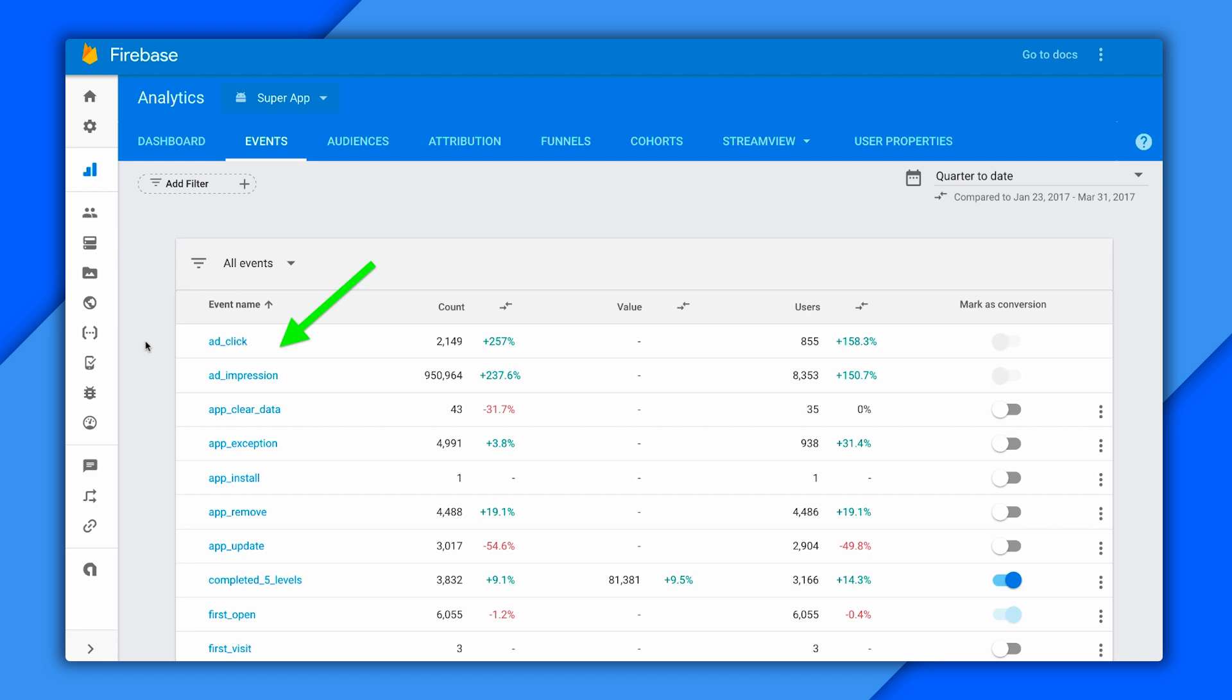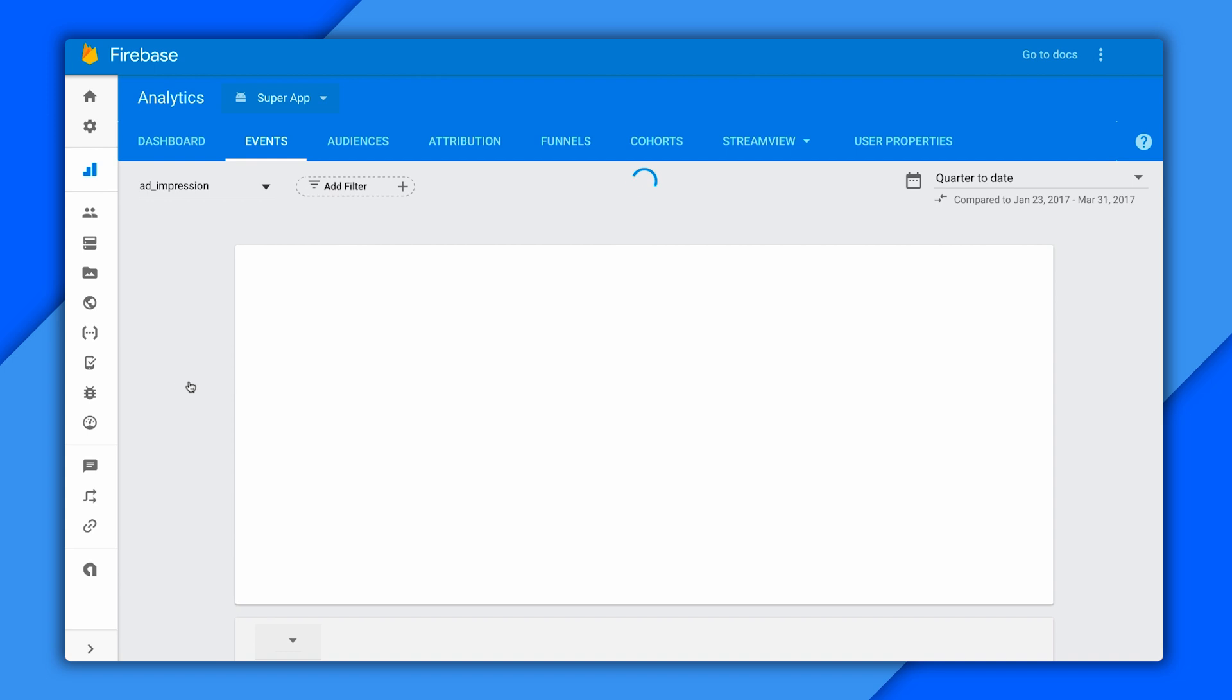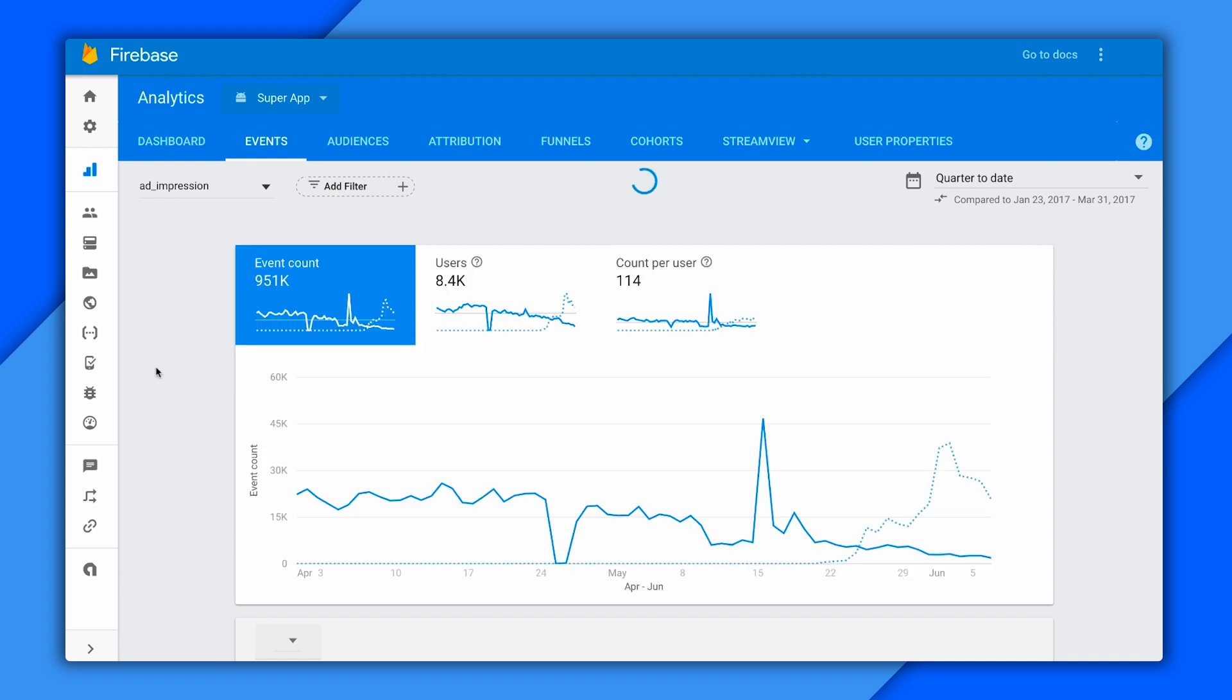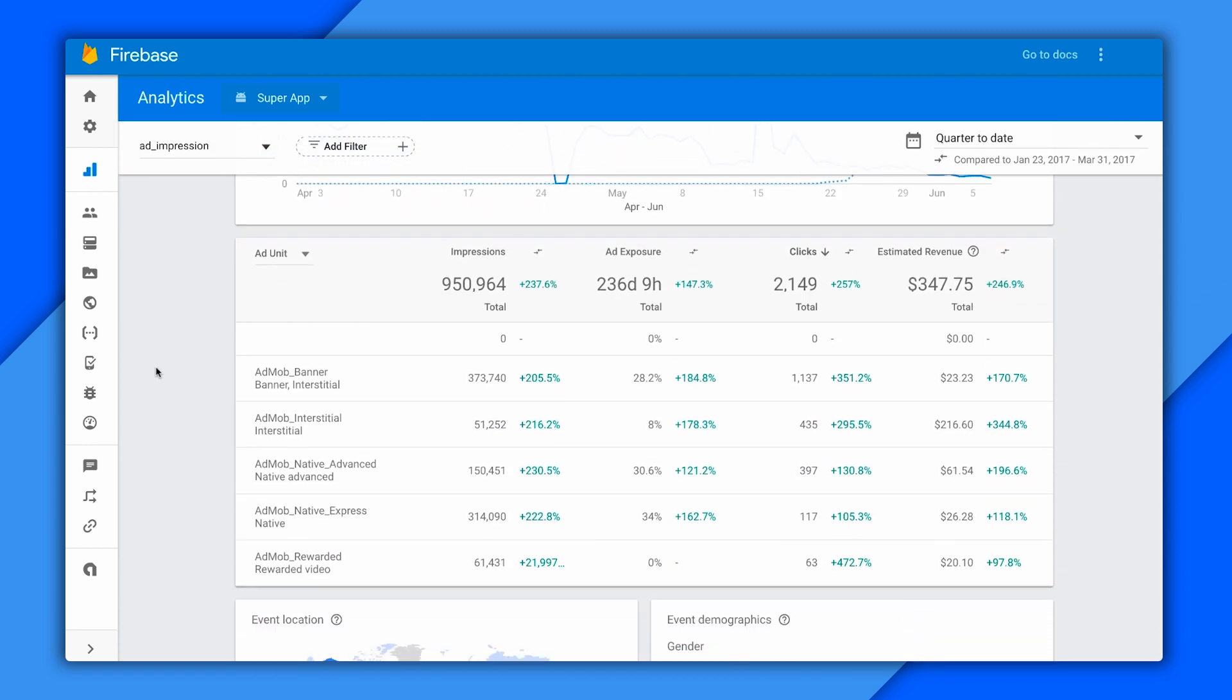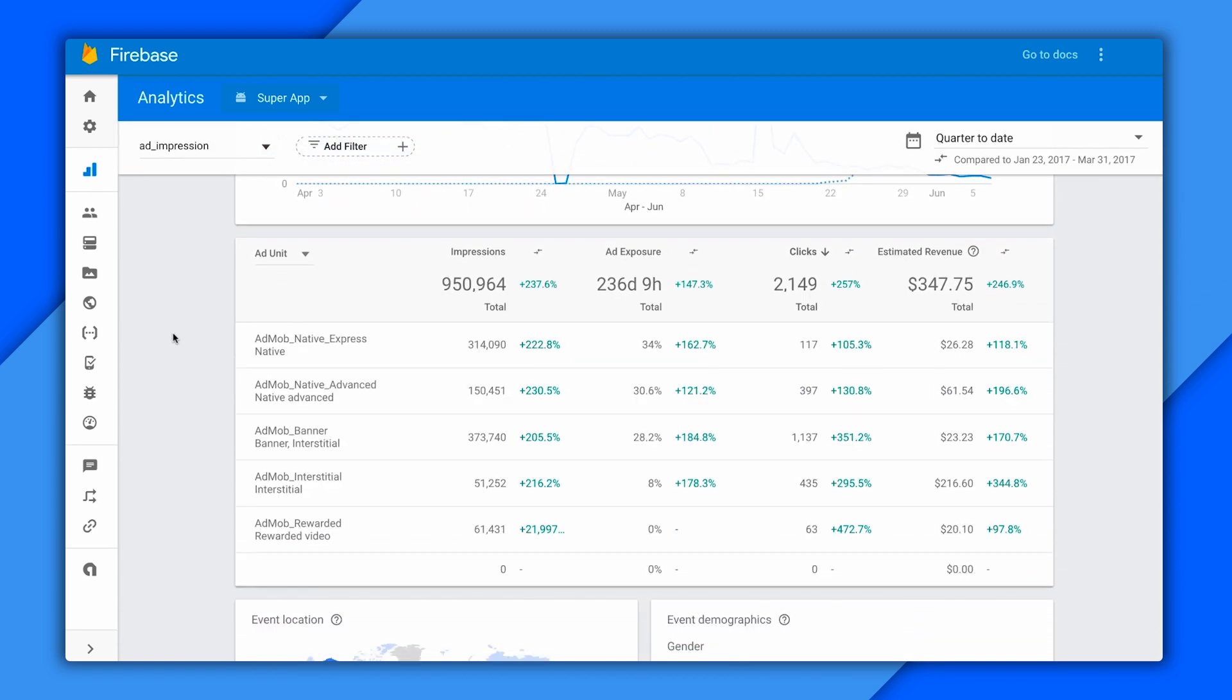So let me dig into one. Let's do AdImpression, and I'm going to take a spin down the page once it gets loaded up. There we go. So these are broken down by AdUnit right now, and I've got stats for clicks, impressions, and revenue, plus that new ad exposure metric is available.